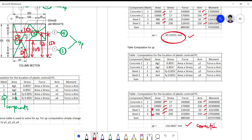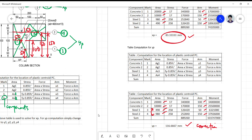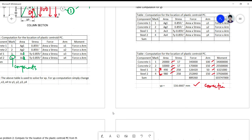I'll upload the updated lecture so that you can correct it in your notes and won't miss the change. This is the part that was erroneous in the previous lecture.